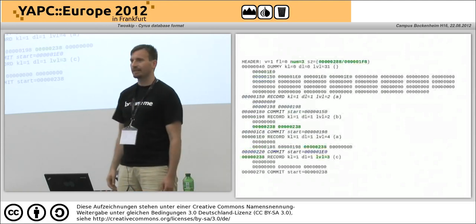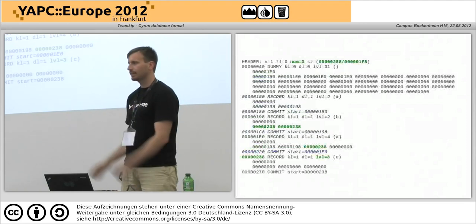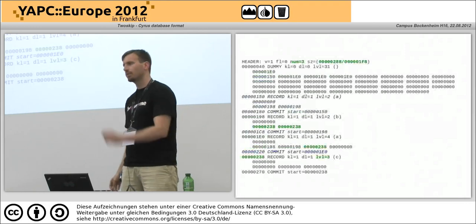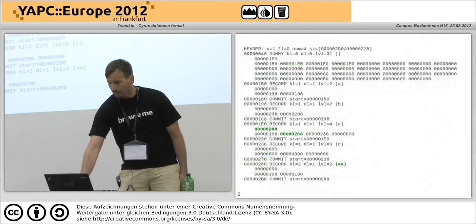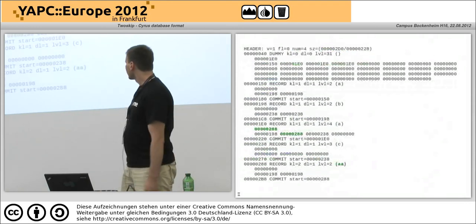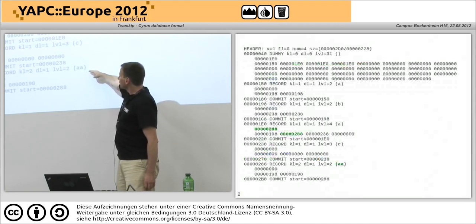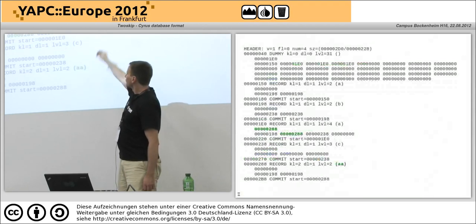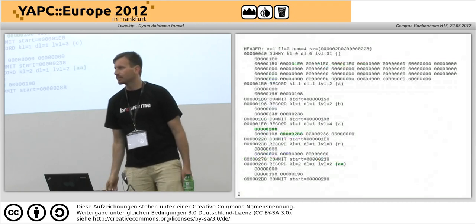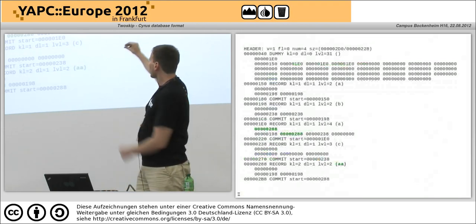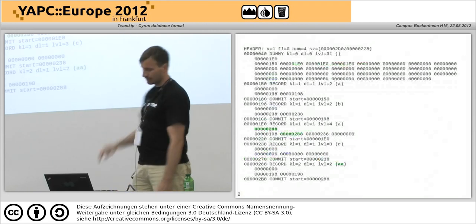It's a bit small to really see the advantages of this, but you do get O(log n) lookups and you also get fast reads. If you're doing a sequential read, there's always a forward pointer directly to the next record. That's the advantage over some other formats. Injecting another record — AA between A and B — in this case the level was lower than the level of A, so that was the only one that needed to be updated.